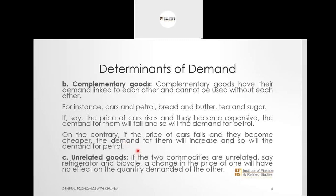So here we see that if the price of cars goes up, demand for petrol falls — they are moving in opposite directions. If the price of cars goes down, demand for petrol will go up. There is what we refer to as an inverse or negative relationship. For complementary goods, there is an inverse relationship between the price of a certain commodity and the quantity demanded of its complement — unlike substitute goods, which move in the same direction.